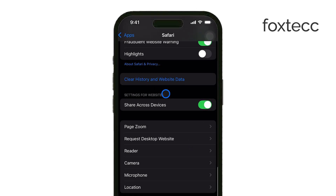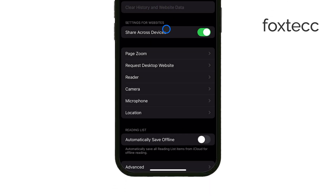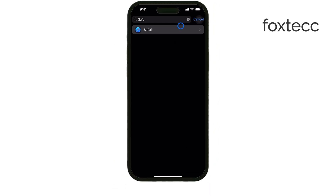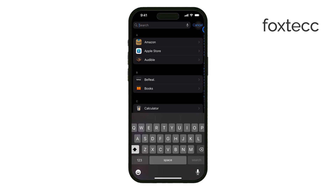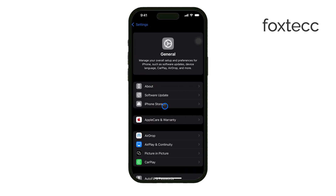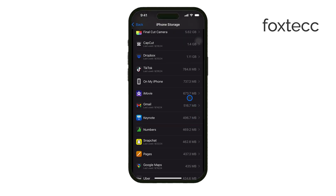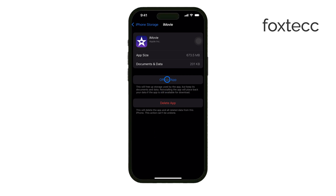Next, head over to Settings, tap General, then go to iPhone Storage. Here you can review all the apps on your device and see how much space they're using. If there are any apps you're no longer using, it's a good idea to delete them. You can also enable the Offload Unused Apps feature, which automatically removes apps you don't use frequently while keeping their data saved, so you can reinstall them later without losing anything important.